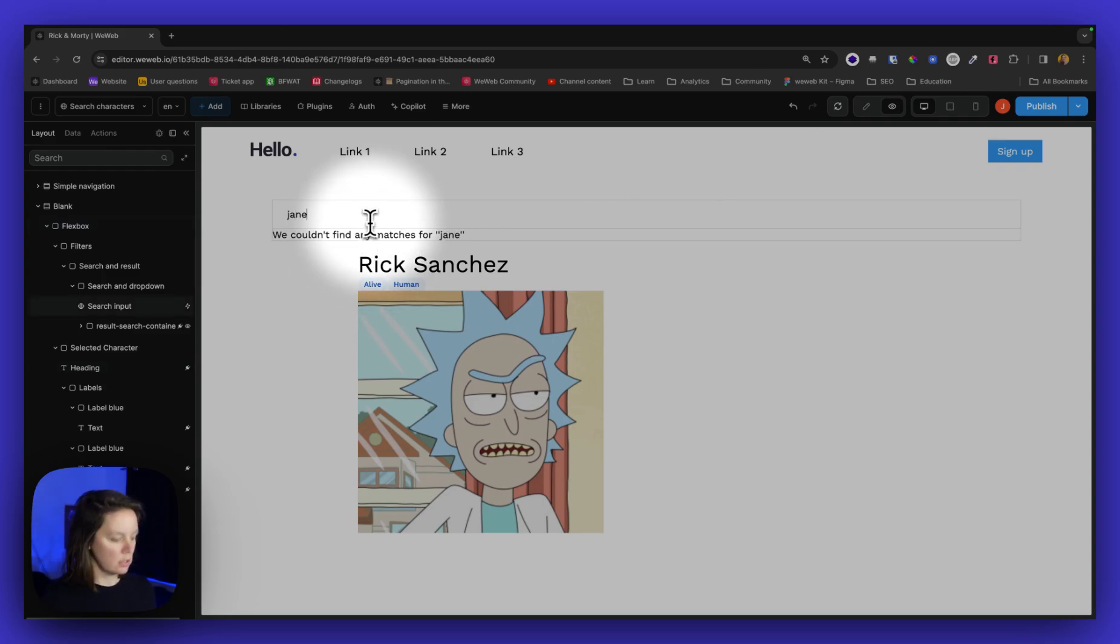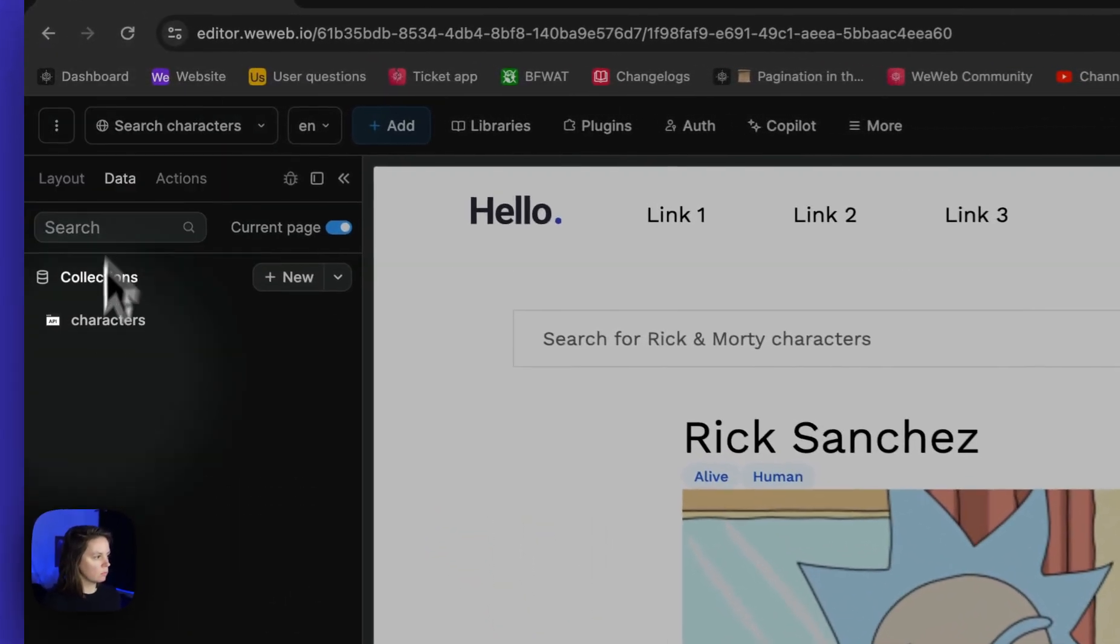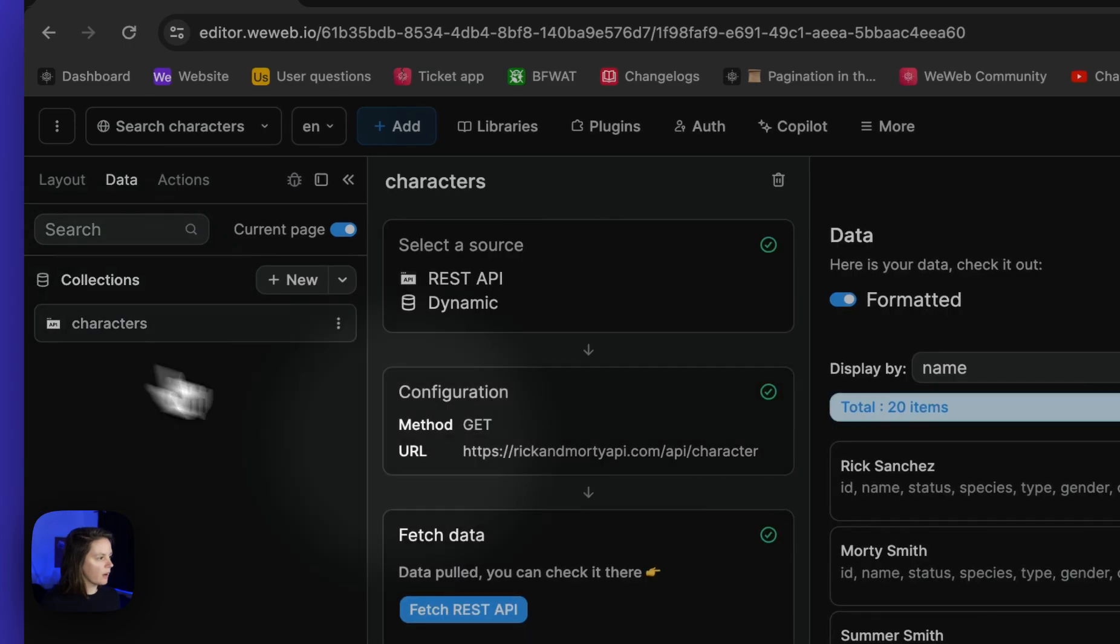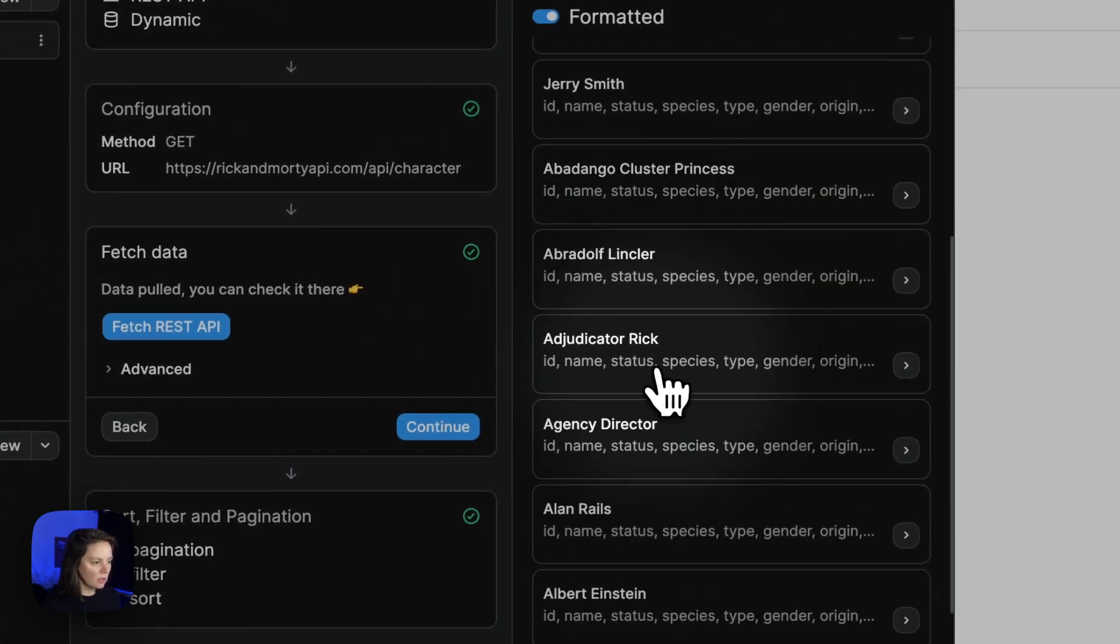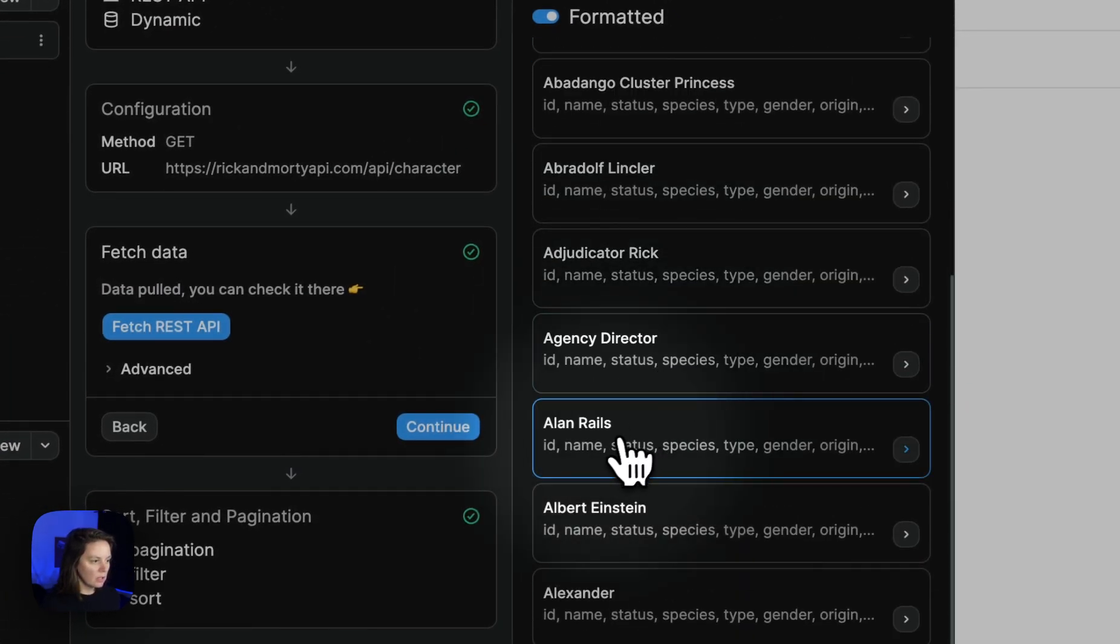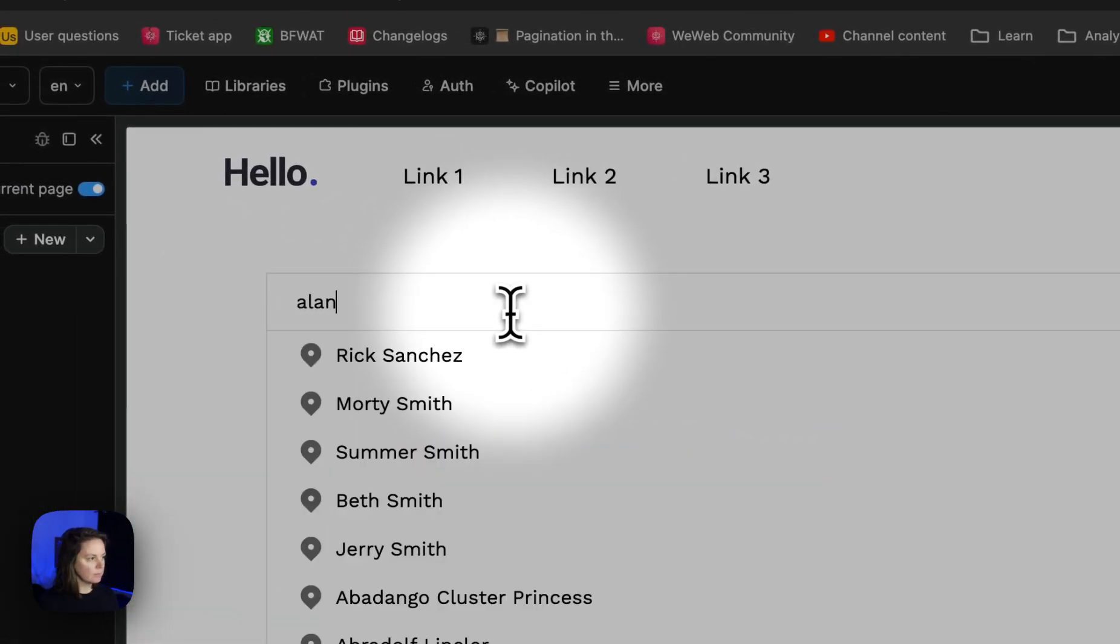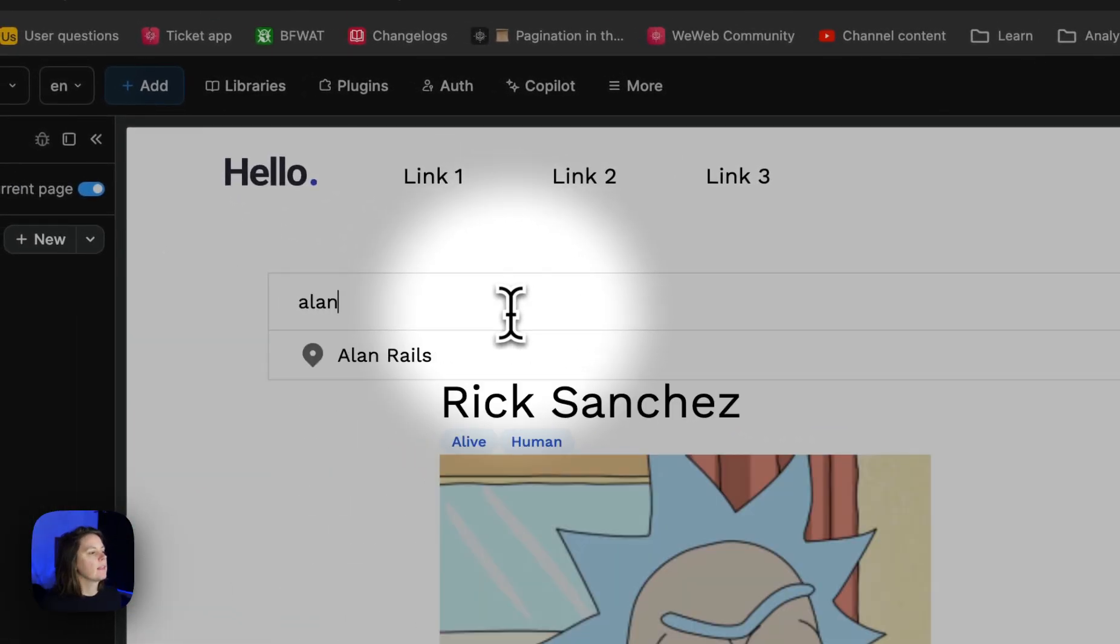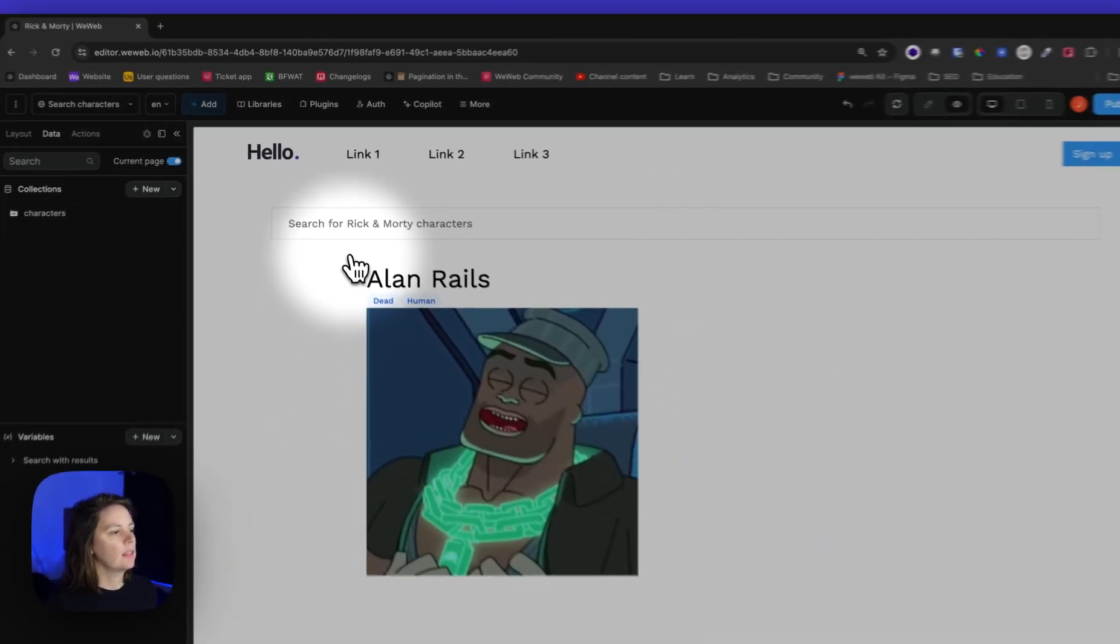What Rick and Morty characters can I look for? So Morty Smith, Alan Rails. Let's go with Alan. And if I select Alan, there he is.